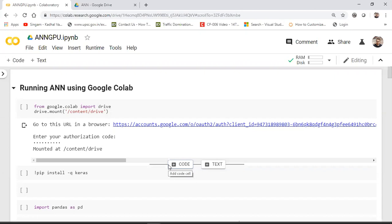We'll see how to start with Google Colab, how to upload the dataset, what tools can be integrated, and different configurations. We'll see how to upload data from Google Drive into Google Colab. This is my 20th tutorial — in the previous one I showed how to create an artificial neural network using Keras, and I'll run the same code in Google Colab to see how fast the model gets trained. This is useful if you have a low-configuration laptop.